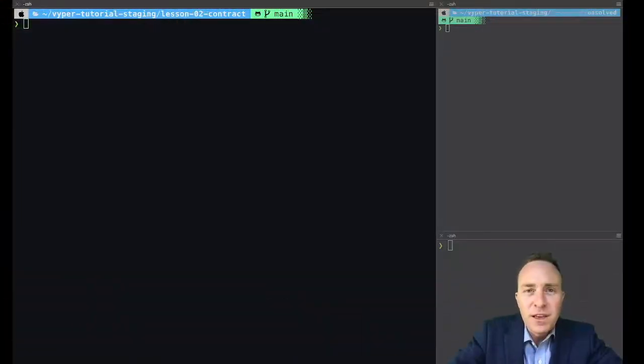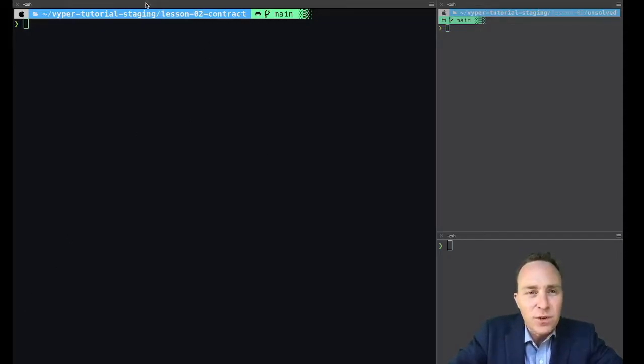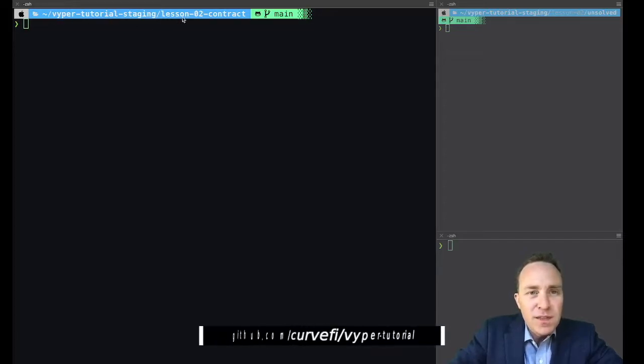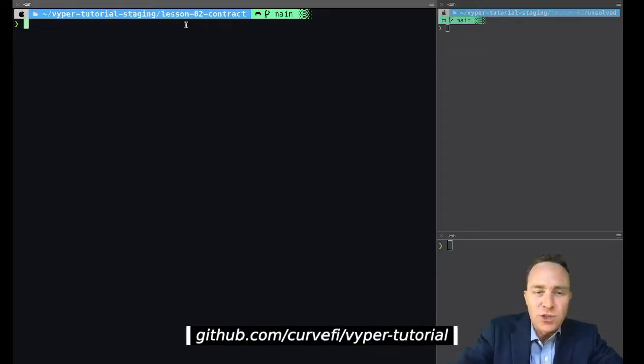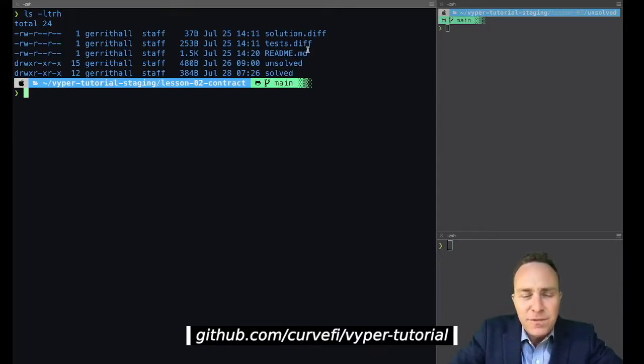Before we get going, let's look a bit at the GitHub structure. You should be following along with the companion GitHub repository which is everything you need. We're currently in the lesson 2 contract directory, and from this lesson forward all of the lessons are going to contain a baseline file structure that looks like this.